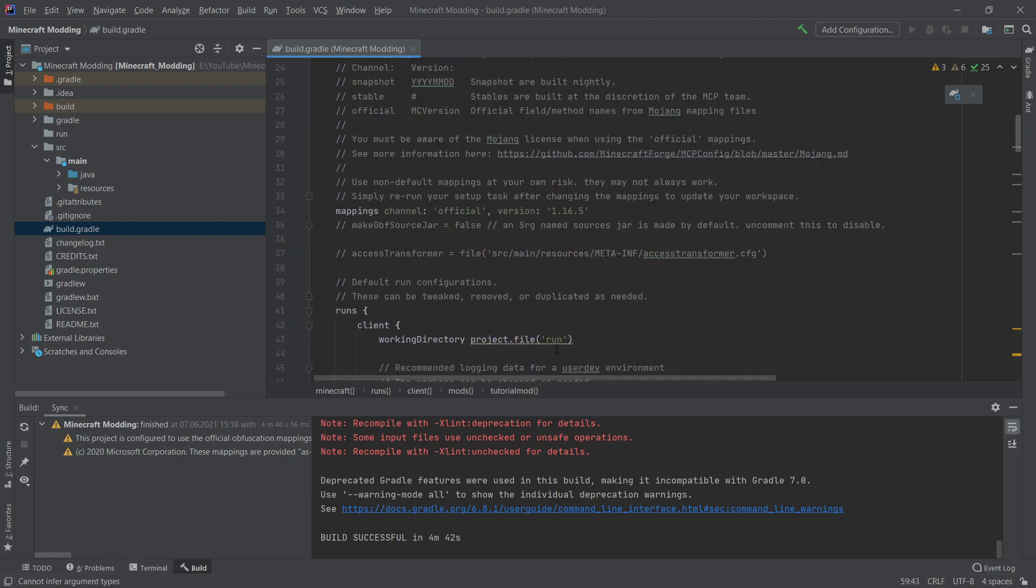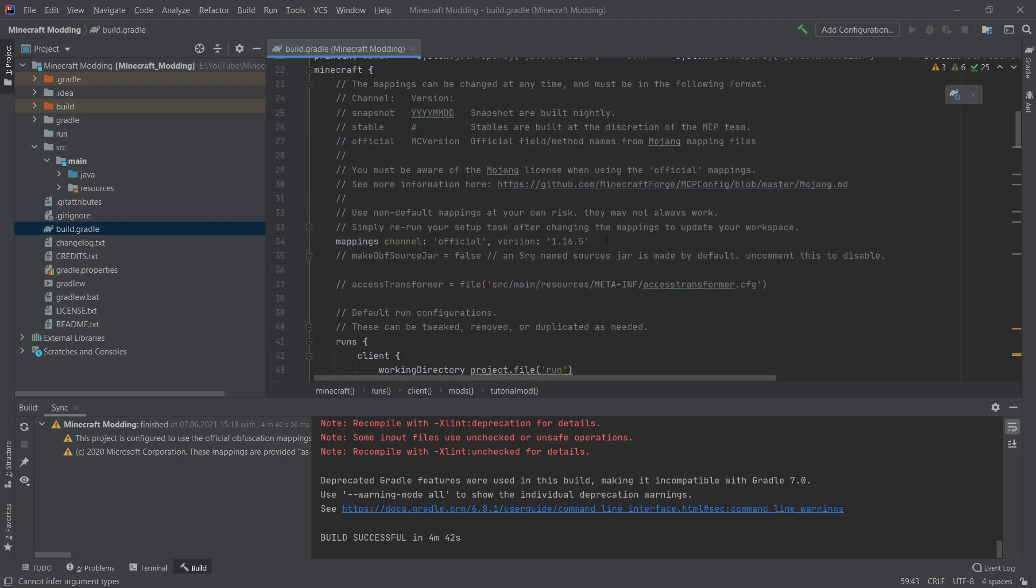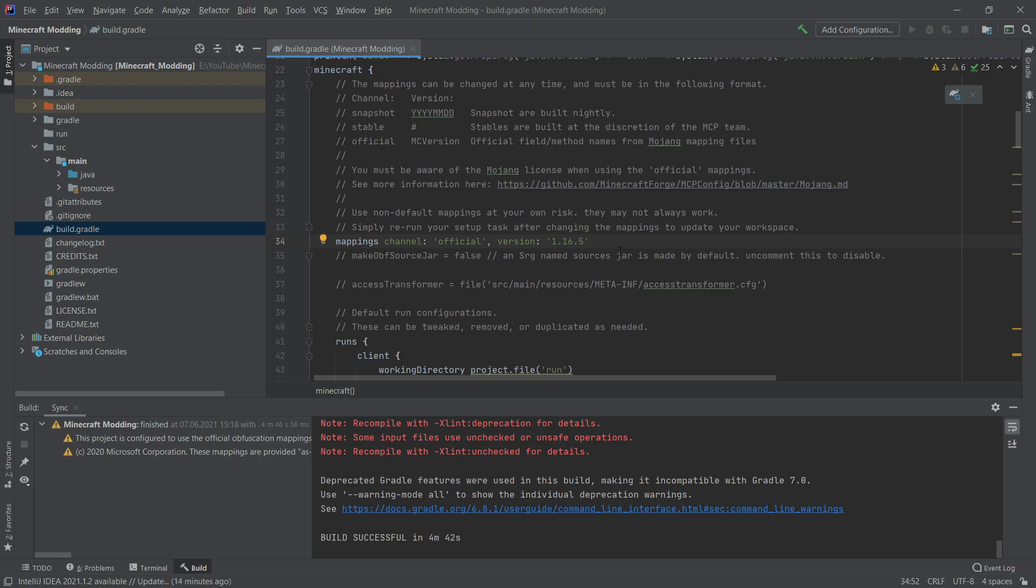There's one more thing that's very important. And that is the mappings. Those should be located somewhere on line 34, maybe a little bit above, maybe a little bit below, depending on what version you're using. Sometimes this can change. And as you can see, they are currently set to the mappings channel of official with version 1.16.5.